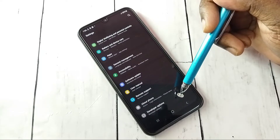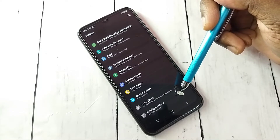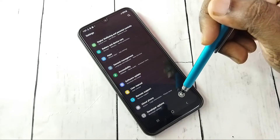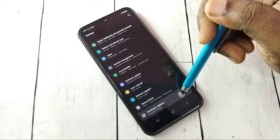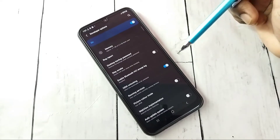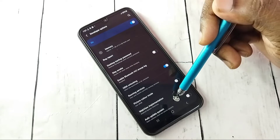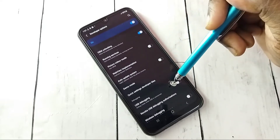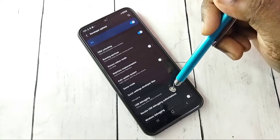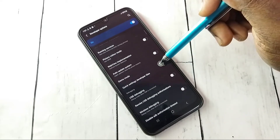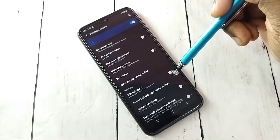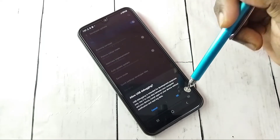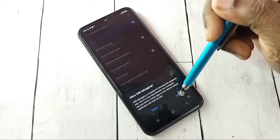Now under About Phone, we can see Developer Options. Tap on Developer Options — these are the developer options. From this list we can find USB Debugging. If you want to enable USB Debugging, tap here and enable it, then tap OK.